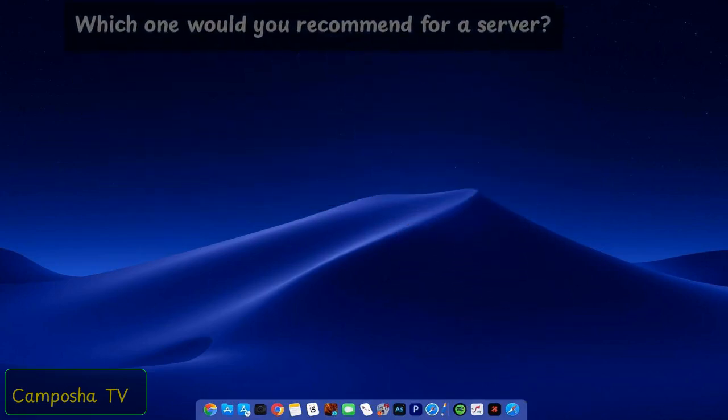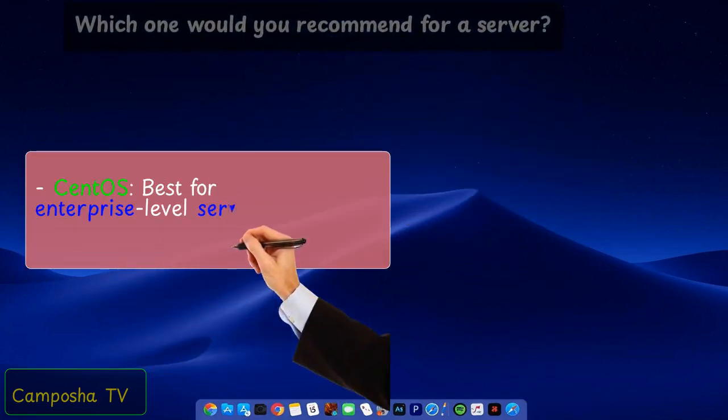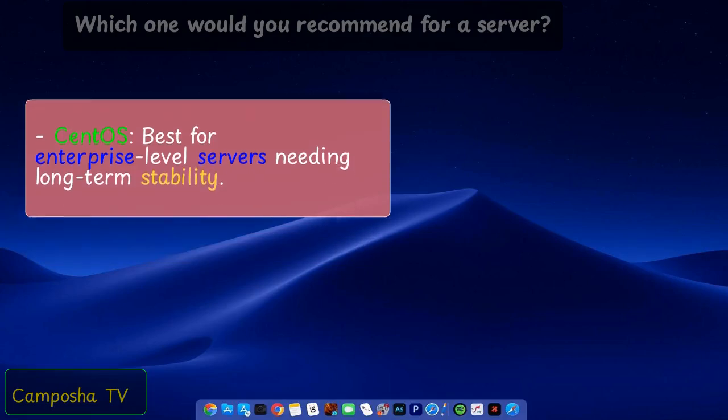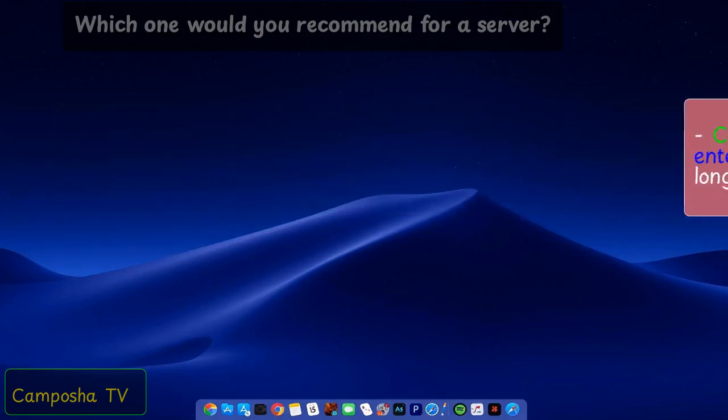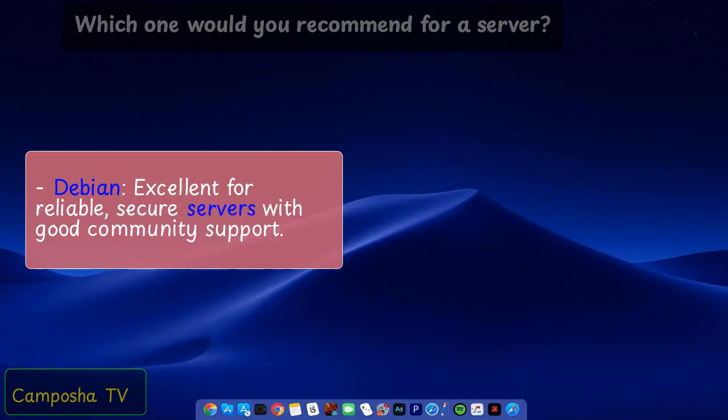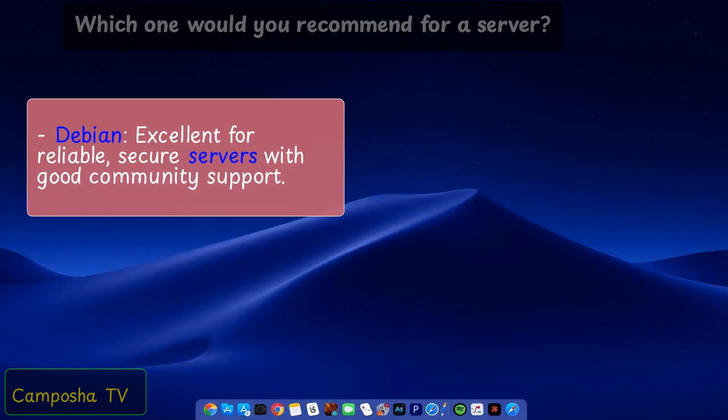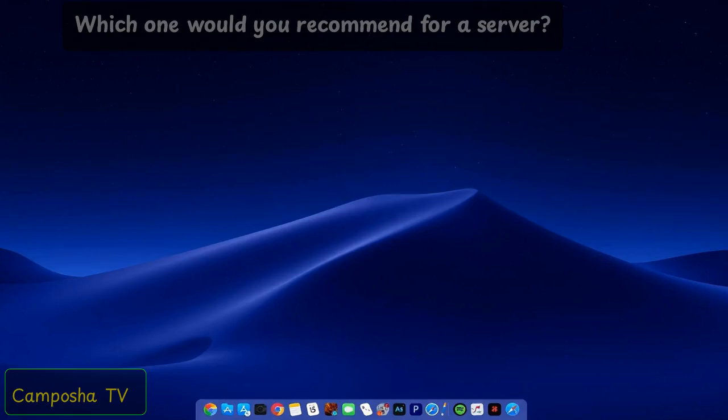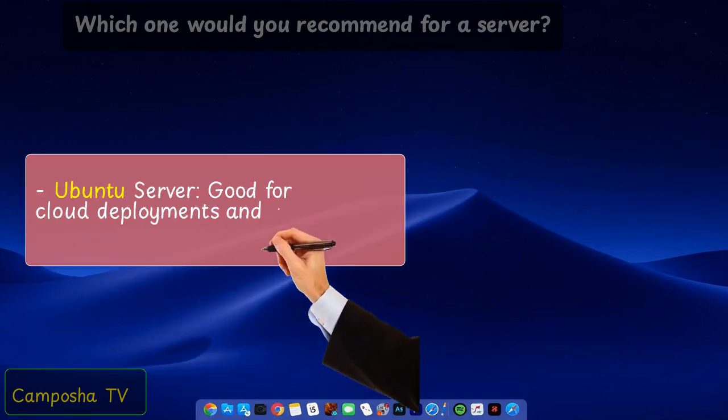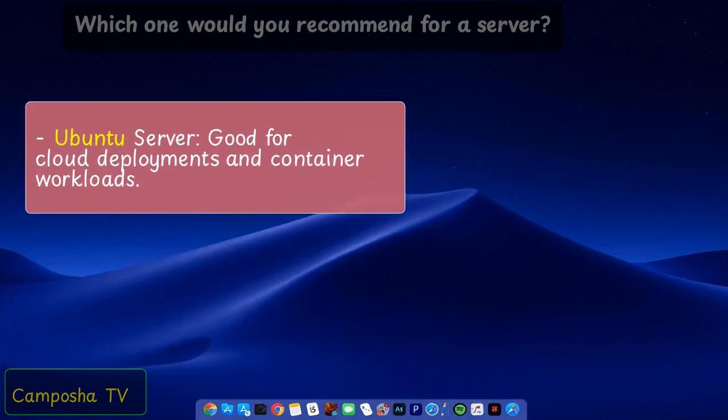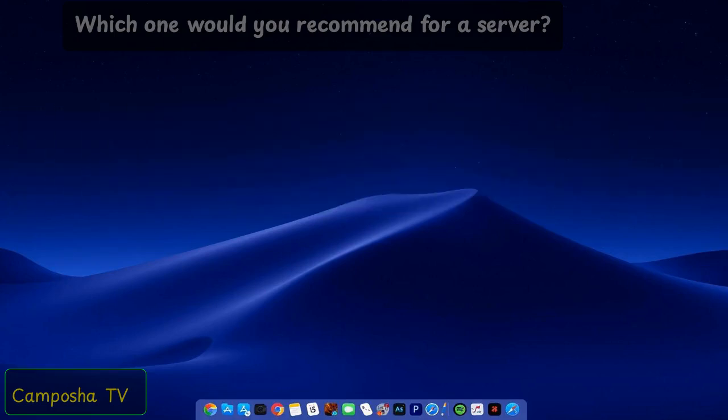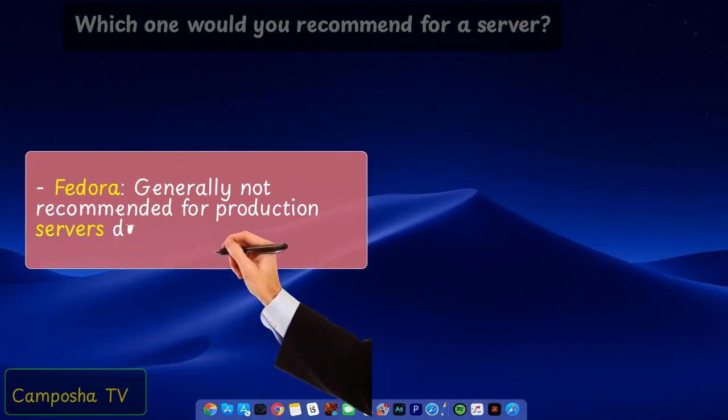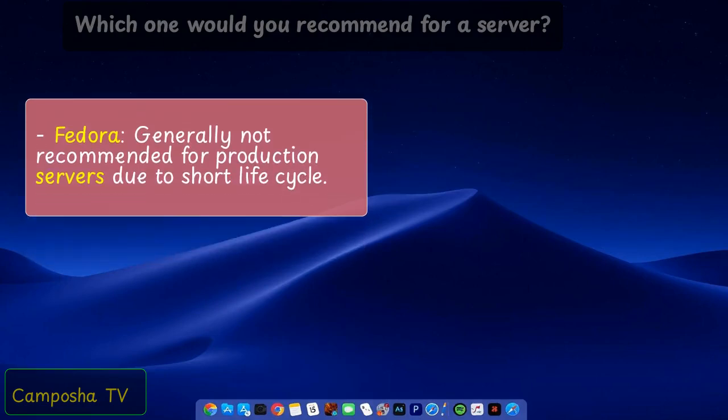Which one would you recommend for a server? CentOS best for enterprise-level servers needing long-term stability. Debian excellent for reliable, secure servers with good community support. Ubuntu Server good for cloud deployments and container workloads. Fedora generally not recommended for production servers due to short lifecycle.